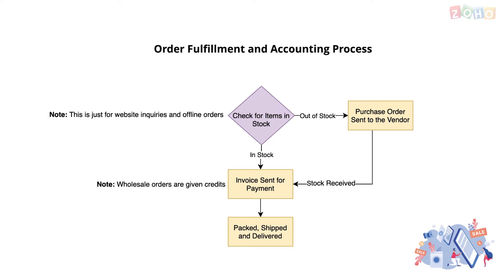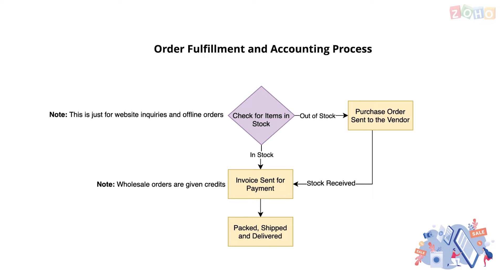Next, let's take a look at the order fulfillment process. When orders come in, either online or offline, the stock availability is checked. If the items are not in stock, the products are procured from the vendors. If they are in stock, an invoice is sent for payment and then the products are packed and shipped. This ends the order management cycle.